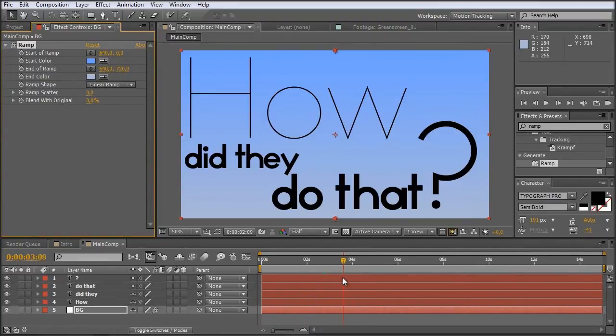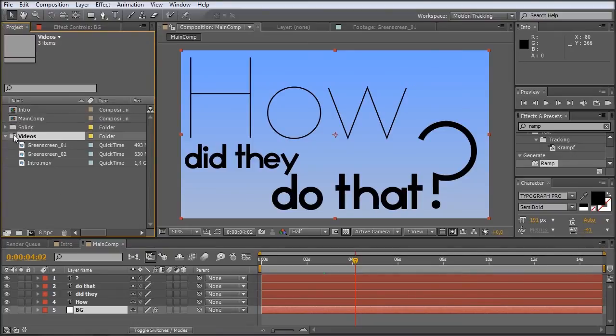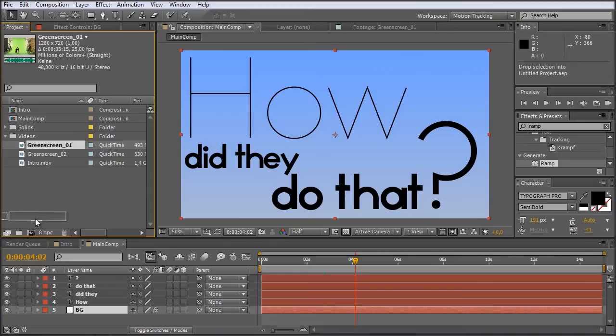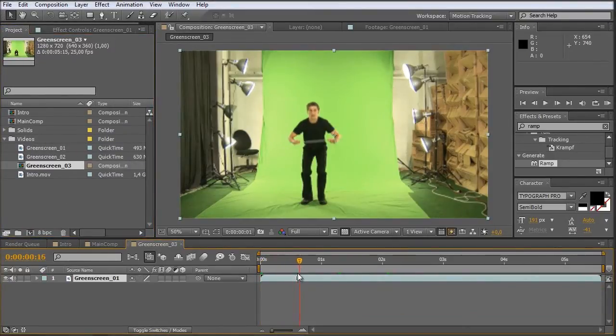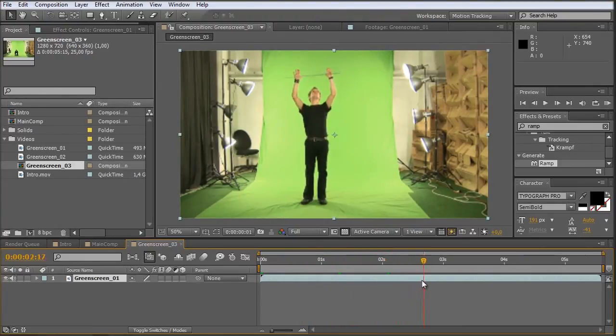So let's bring in some footage. I have already created some folders here for the solids and for the videos. So I just bring in the first footage which I was filming. I just drag it onto this small new composition icon. Okay. Let's quickly scrub through this. It's just me pulling up a stick as a reference for the words which we are going to bring in.